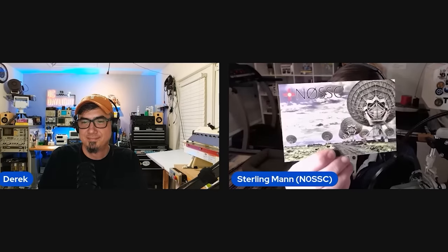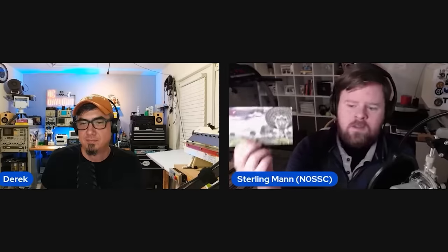I want to thank Sterling Mann, call sign N0SSC, for coming on the channel and helping fill in the gaps. Sterling, you're a ham radio operator, you've got your own YouTube channel and a blog at N0SSC.com — and you are an actual RF engineer. He worked with Paul Hardin, NA5N, an engineer who develops receivers at the radio observatory at the Very Large Array in New Mexico — famous from the film Contact. That opportunity led him into a career in the defense industry, which is where basically all the cool RF stuff is. From my perspective, Sterling, you're an expert and hopefully you can fill in these gaps.